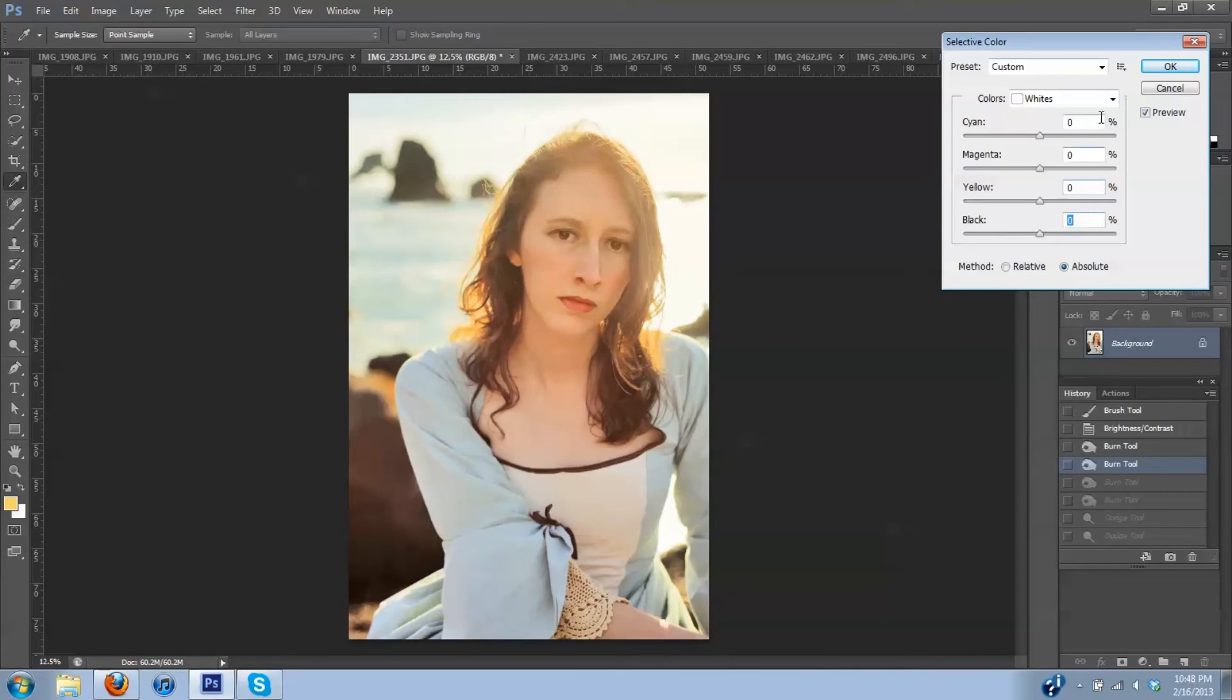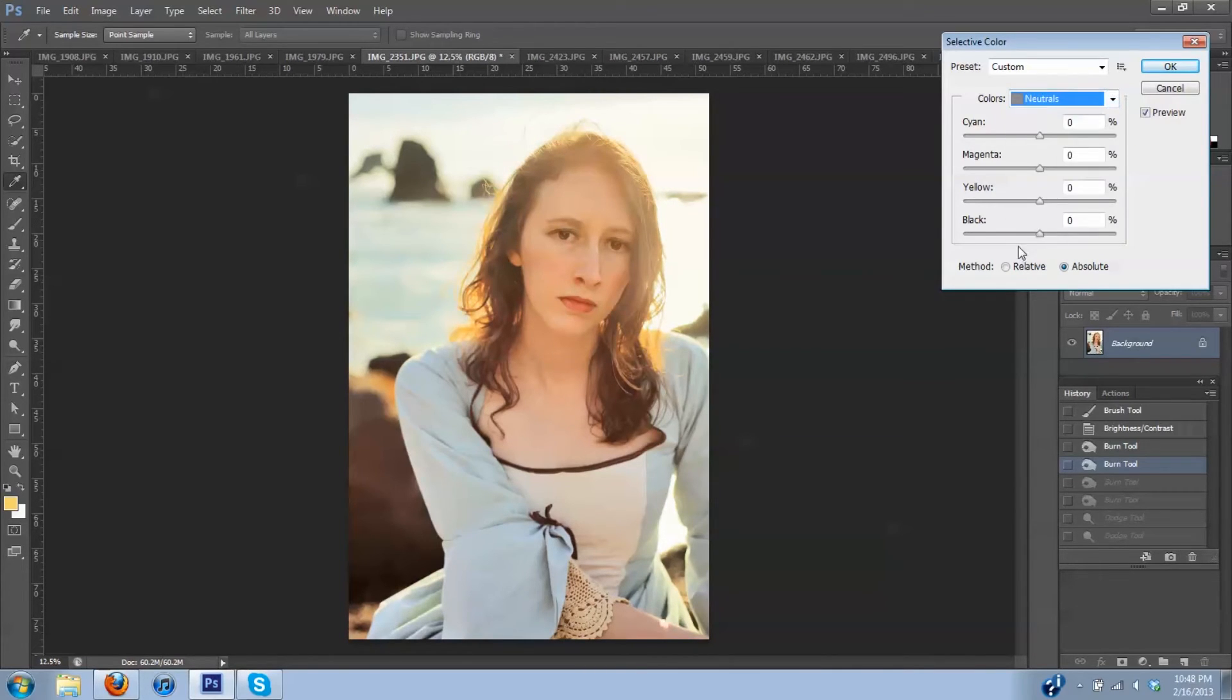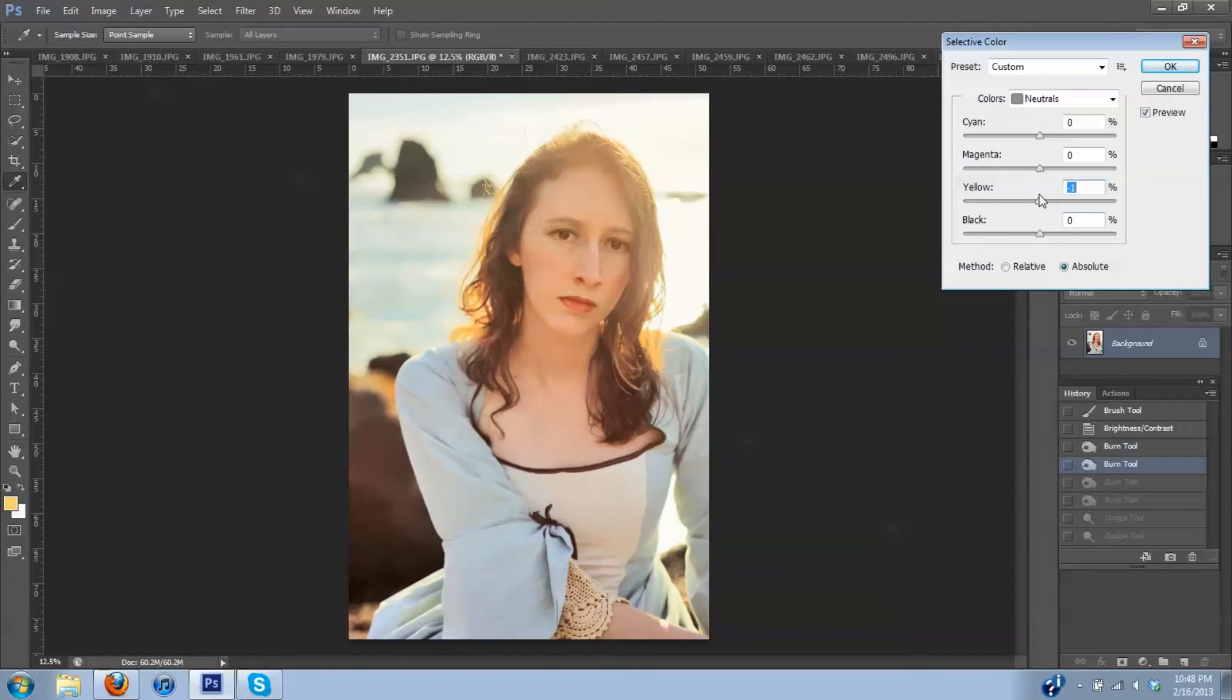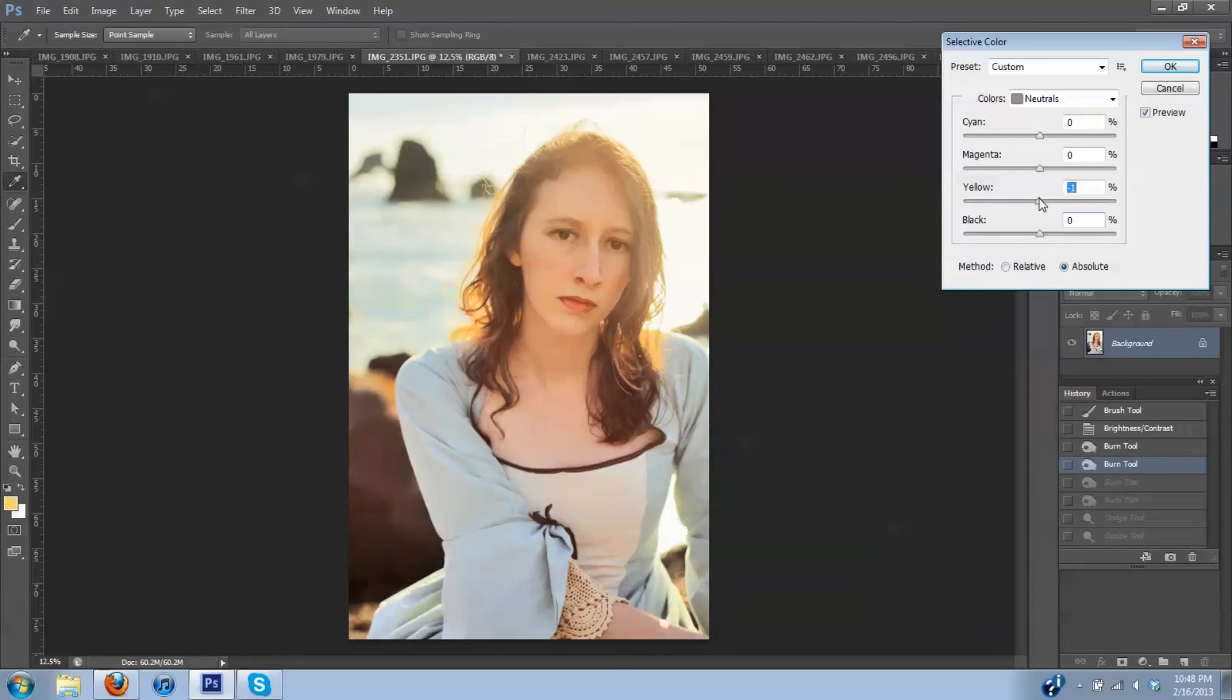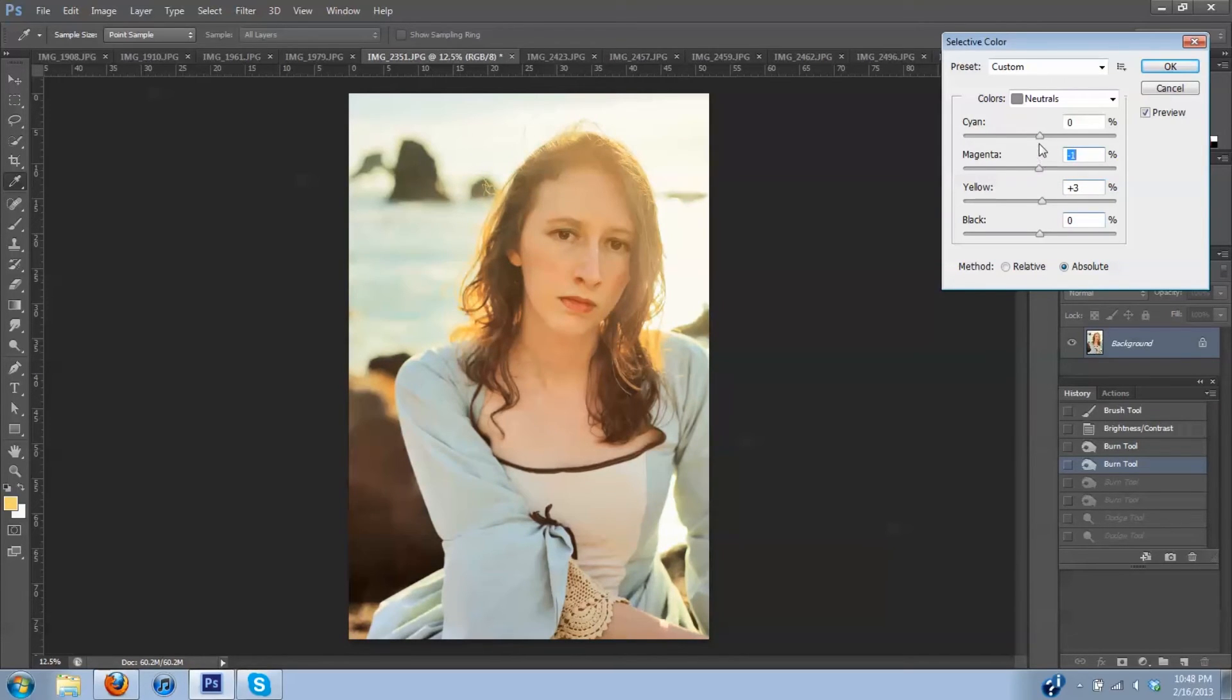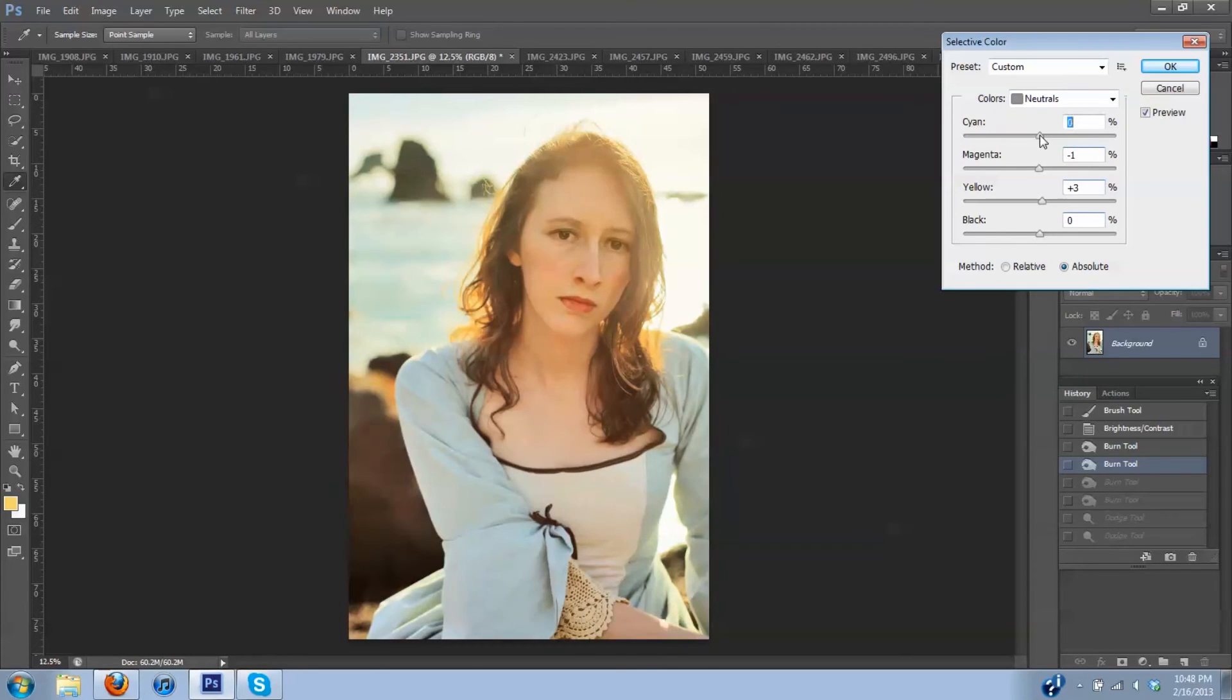Now down to neutrals. Pump in just a little bit of yellow. I'm going to leave just a little magenta out of the neutrals. Just a little extra red.